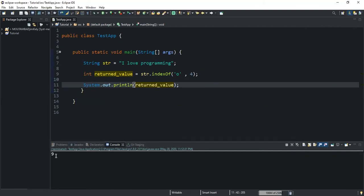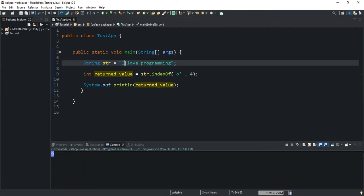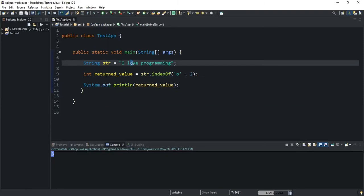Running it returns nine. Why does it return nine? Because we specified four as the starting index position, so it's going to start searching for the character O from index position four. Index zero is I, index one is the space, index two is L, index three is O, and V is index four. So the first occurrence of character O found from index four onward is the one in the word 'programming', which is why it returns nine. If I change four to two and run, it will return three, corresponding to the O in 'love'.